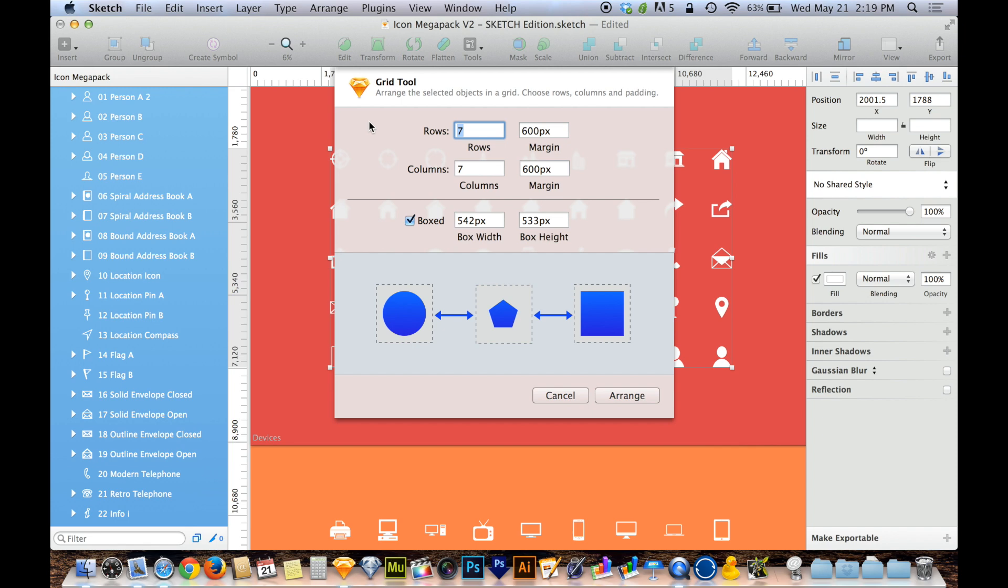Rows are the number of horizontal rows. So I've got one, two, three, four, five rows in this case. So I could type in five if I want it to be the same. I could type in four if I want it to be fewer rows.